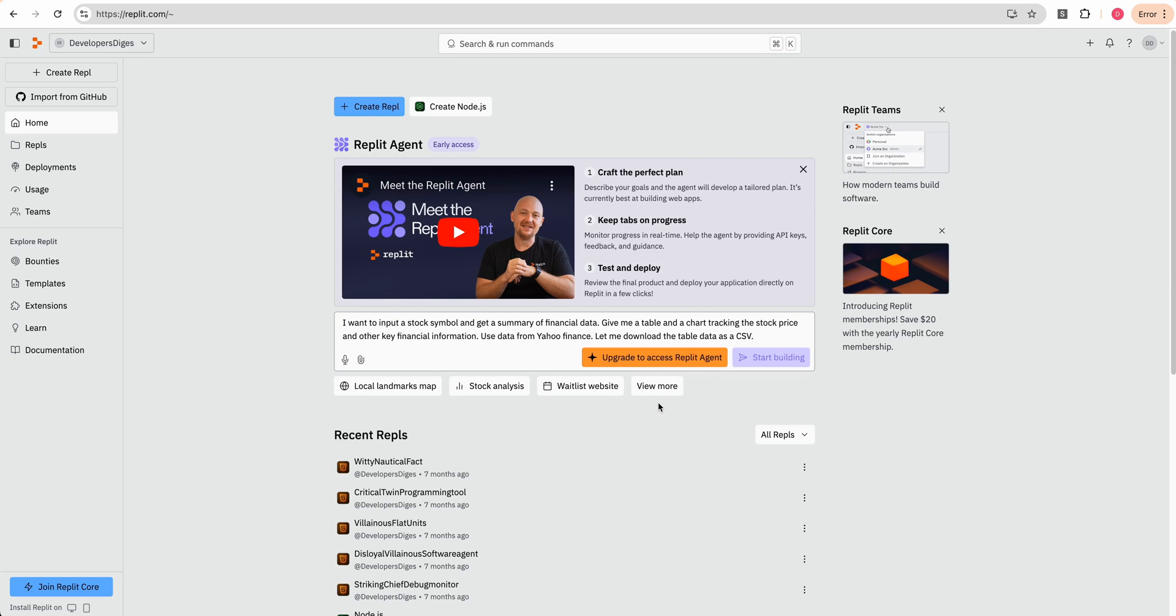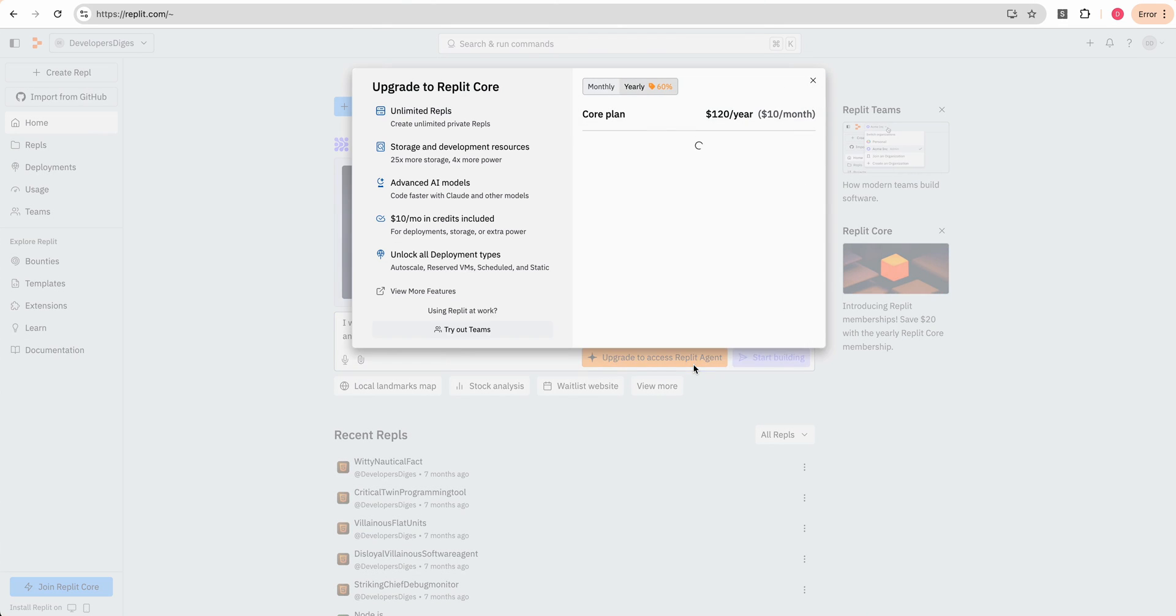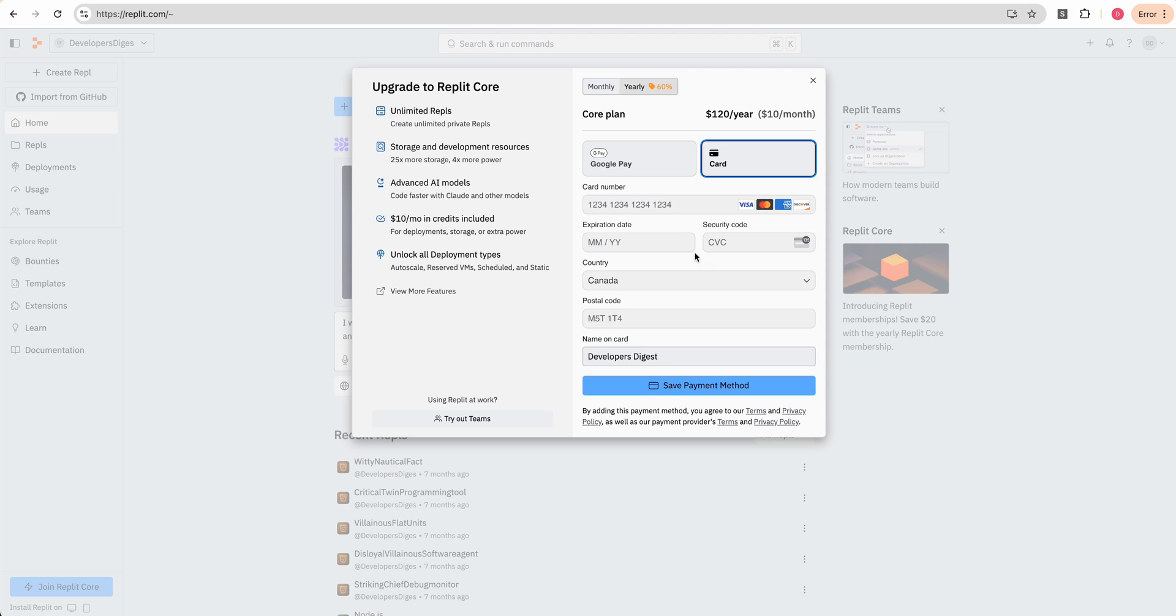In this video, I'm going to be taking a look at Replit Agent. This is a first look for me. I haven't used this before, so I'm going to plug in all of my financial information, and then I'm going to hop back and we're going to go through some demos and see what we can do with it.